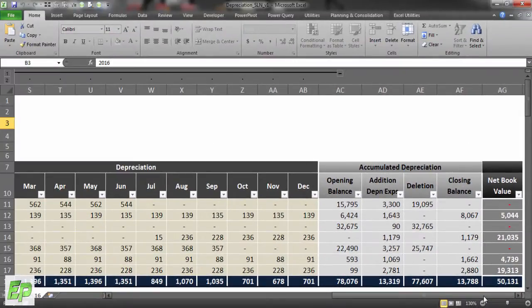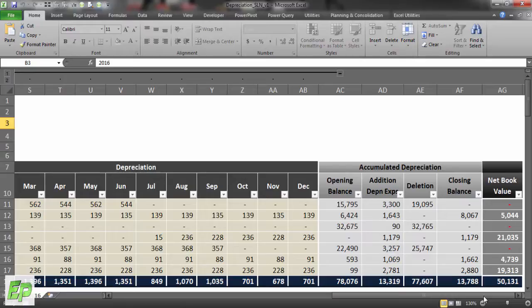Now that you understand how each column and section works in this calculation model, we will go through practical examples for different asset classes. I will also explain how to add a next year tab, how to add additional rows, and how to delete rows. This model uses Excel tables for each block, which provide structured references that are most useful in accounting calculations. Thank you for watching — I will see you in the next section of the course.